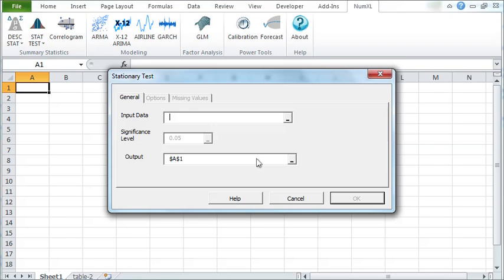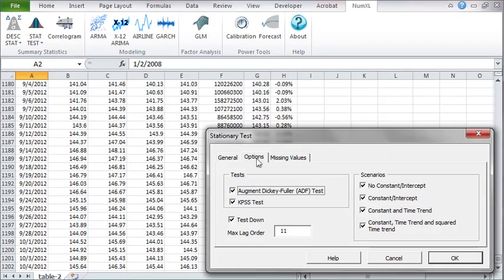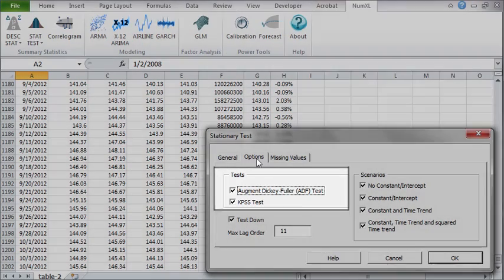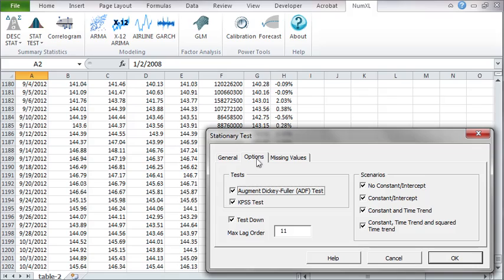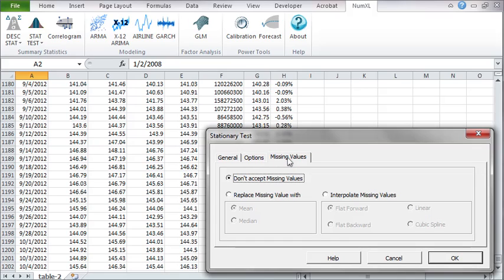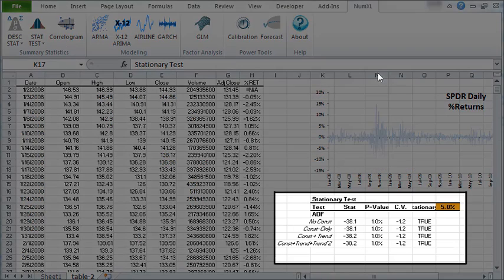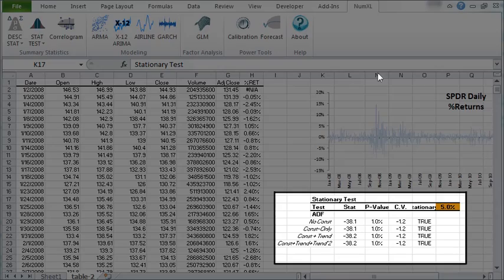And in the stationary test wizard, select the sample data, choose the unit root test such as the Augmented Dickey-Fuller test and its conditions, and pick what to do if the sample has intermediate missing values. The wizard generates test results and an intuitive output table for each ADF test scenario.